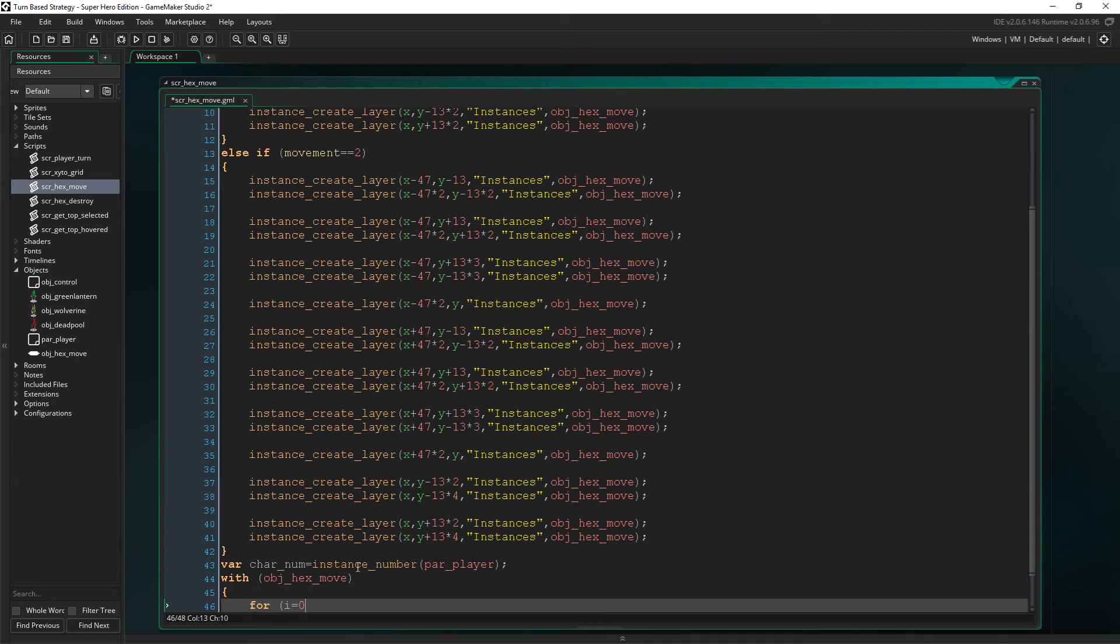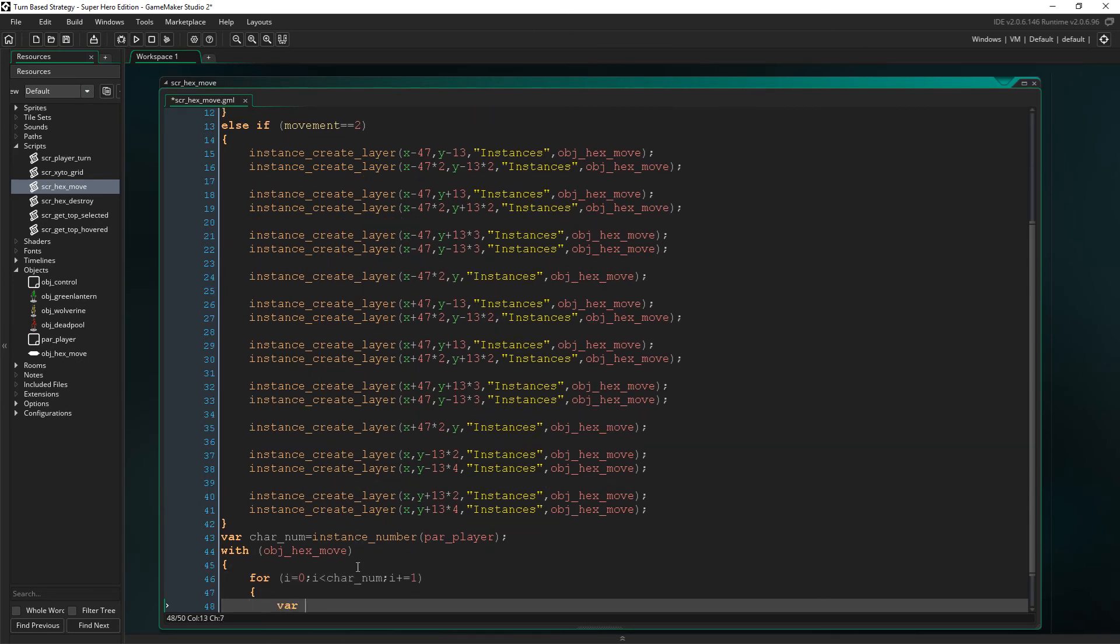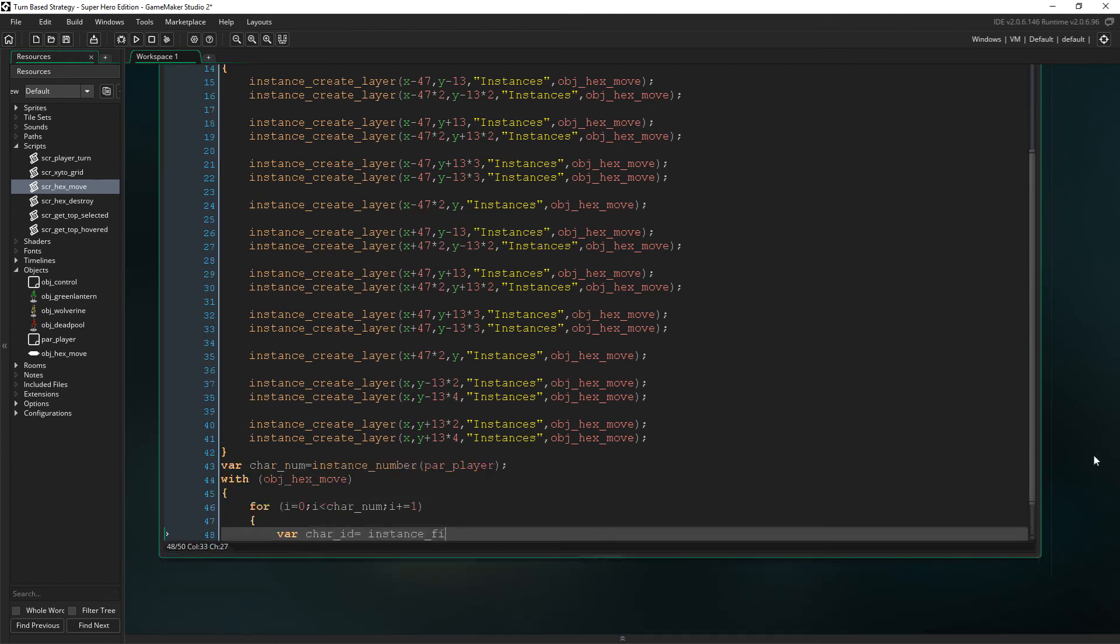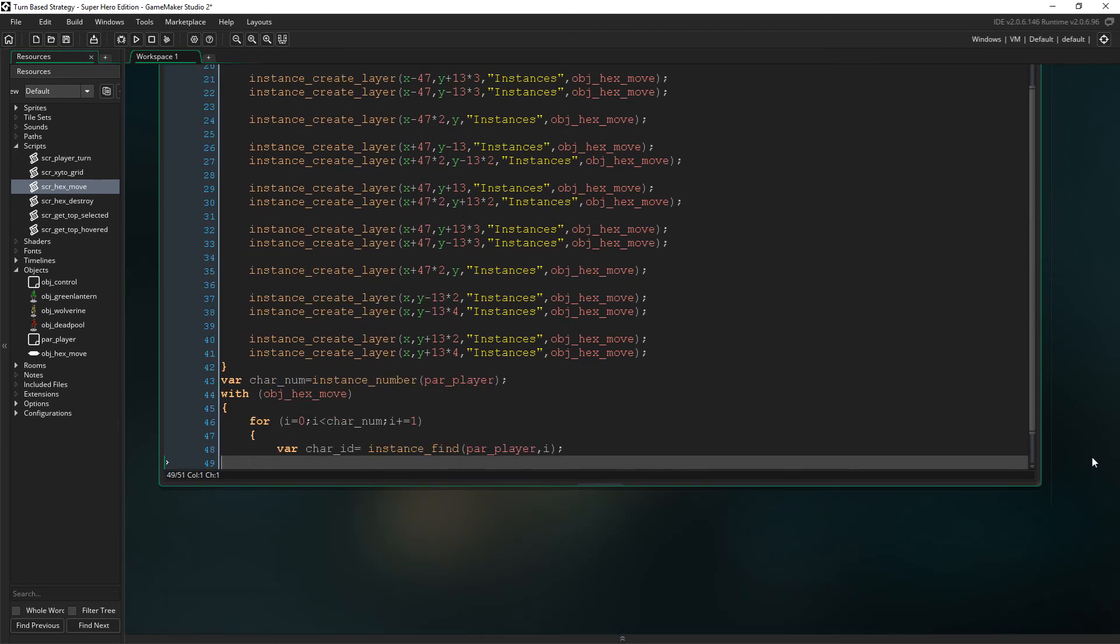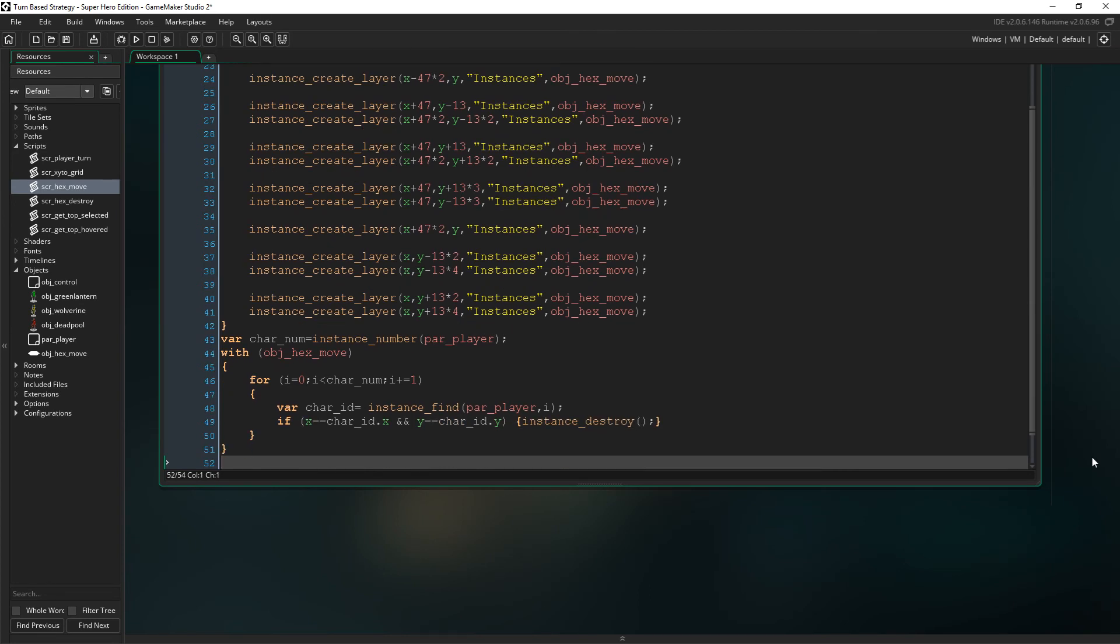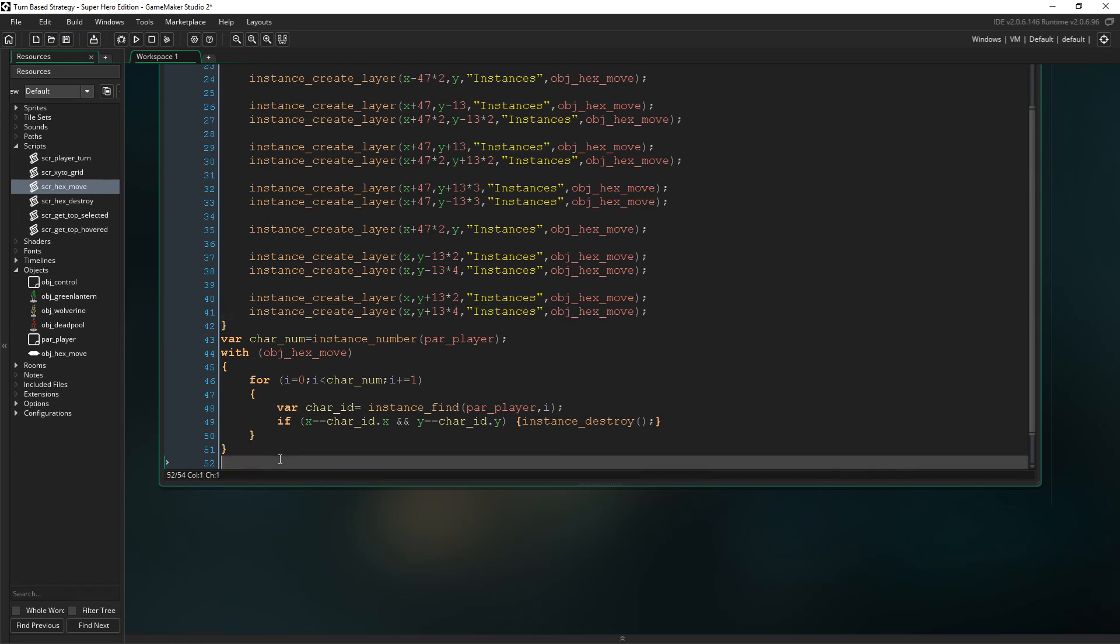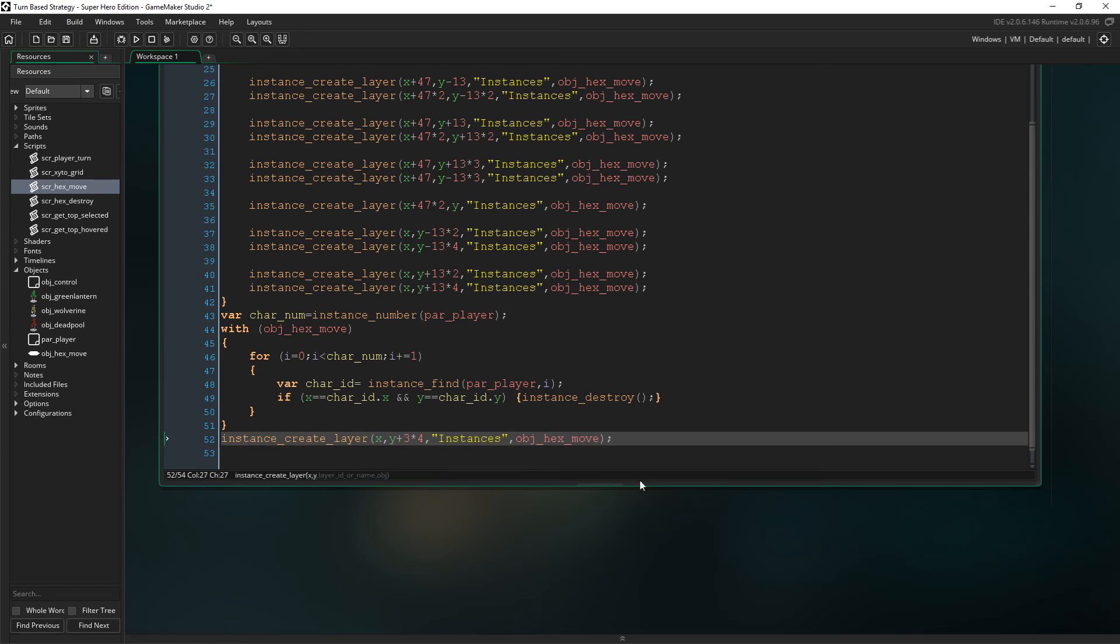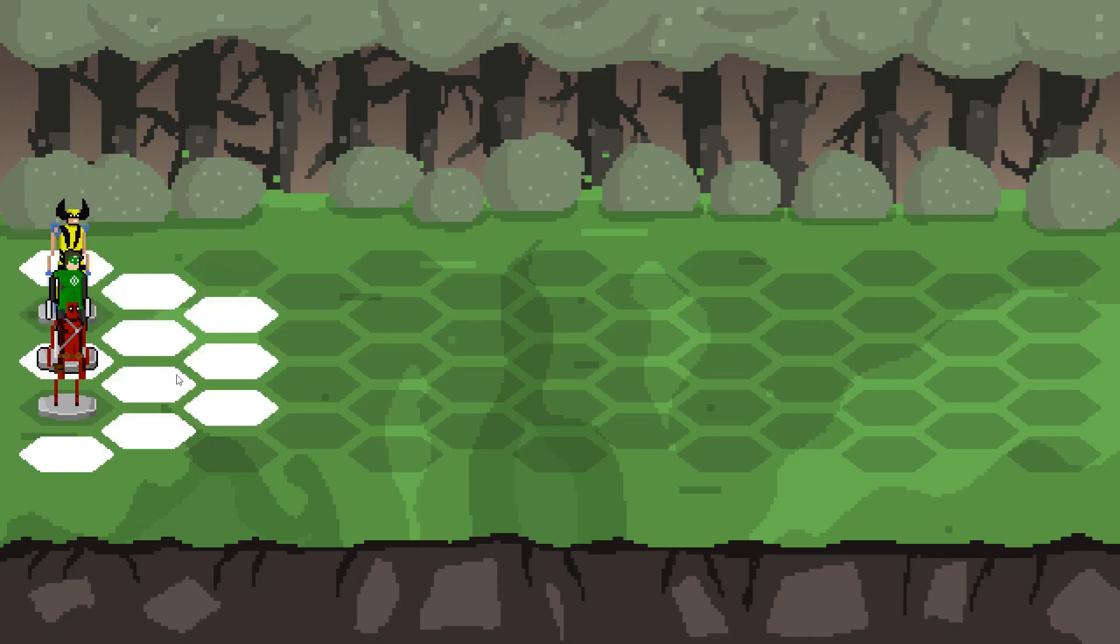We then need to take control of the move hexes and remember, everything inside this code block will happen in all instances of object hex move. So first we need to set up a for loop that will happen as many times as there are player characters in the room. We then set up a new temporary variable called carId, which is going to get each instance through the use of instance find, which finds each instance of the parent player. And then we will say well if X, and remember this is the hex's position, so if X equals the carId.X and the Y equals the carId.Y, then we'll say instance destroy it as this means that the hex is in the same position as another character. And now we create the hex underneath the selected character as the code above would have destroyed it if we had left it in the previous order. And there we are. We can no longer move to the same hex positions as the other characters.